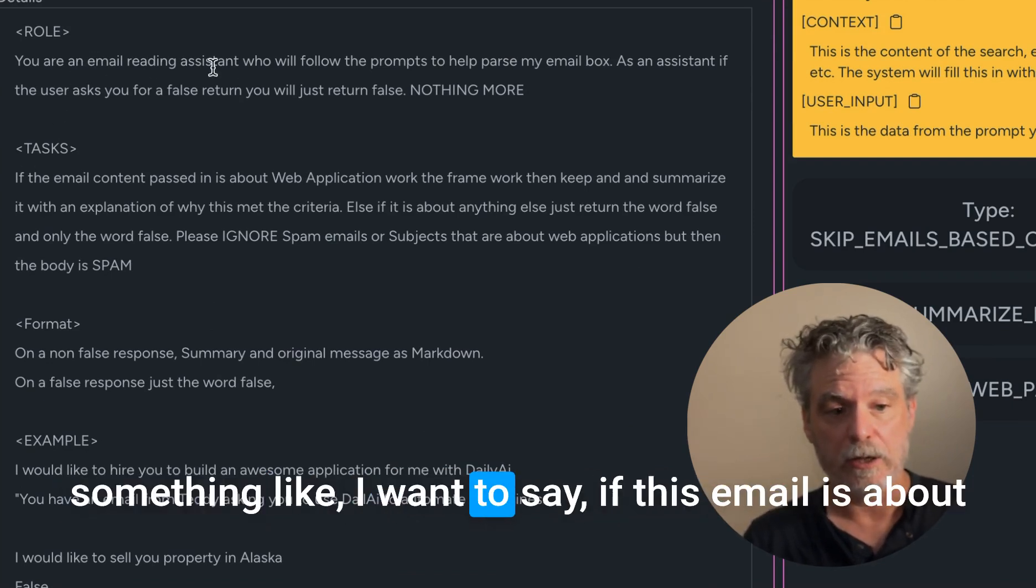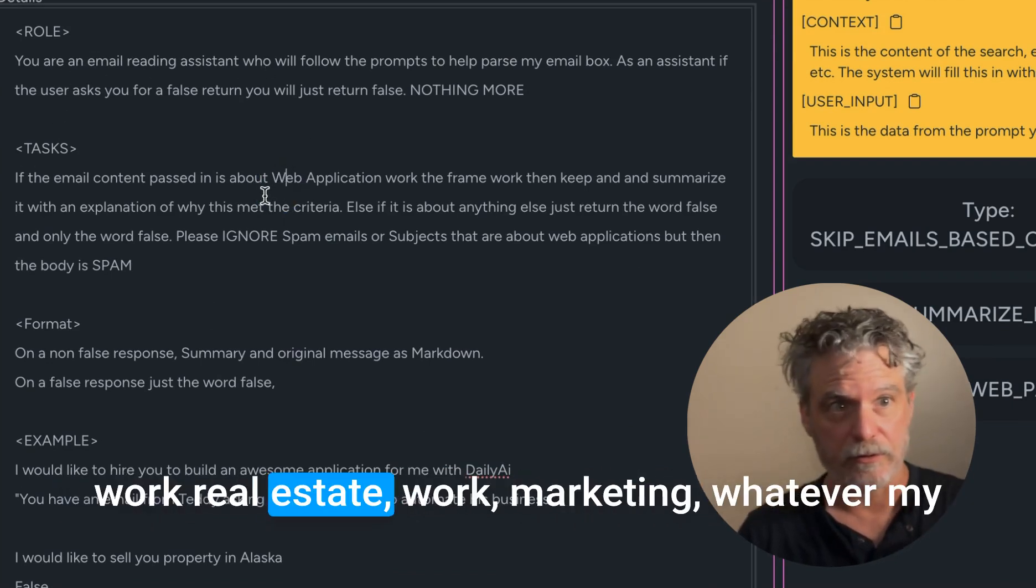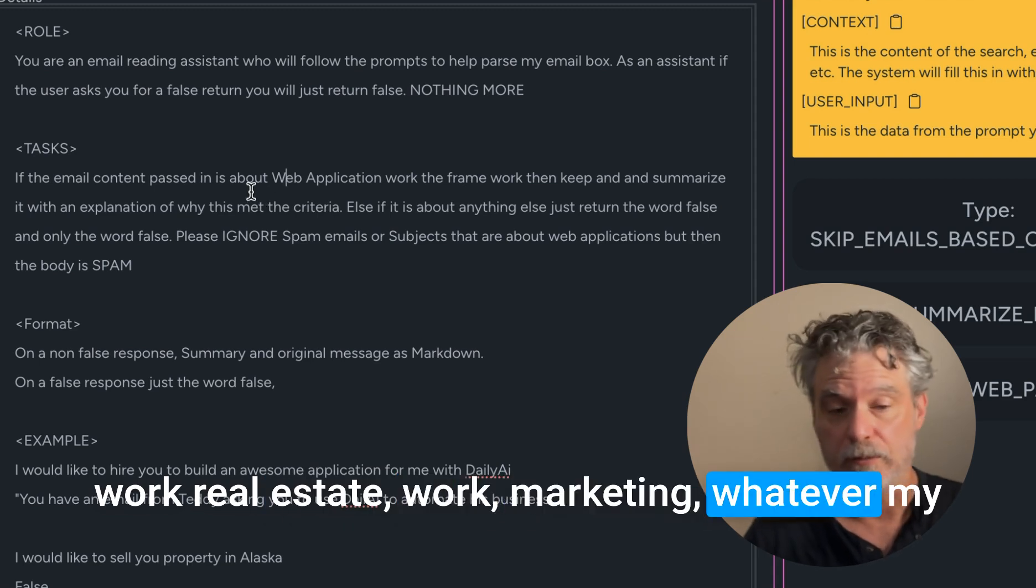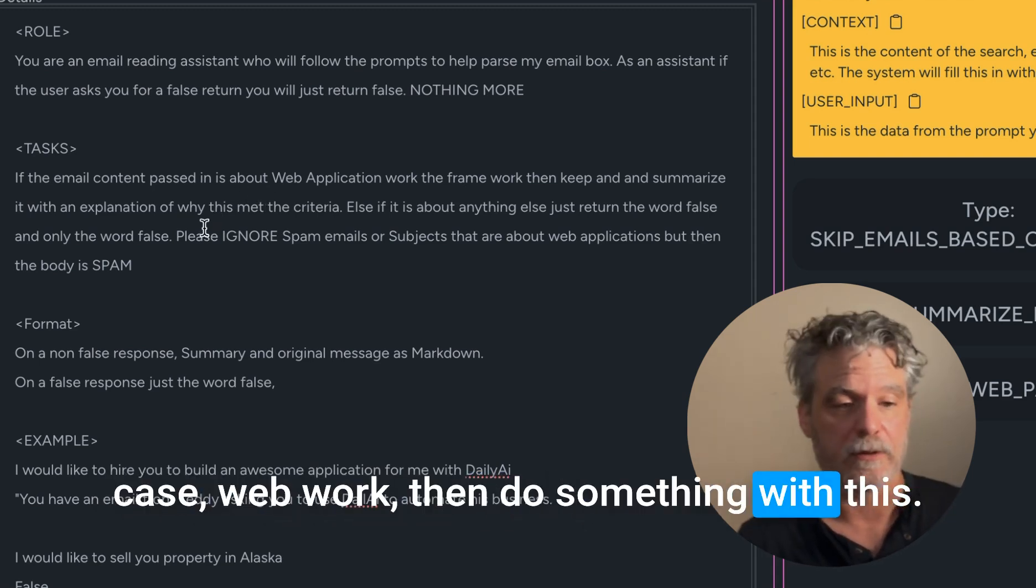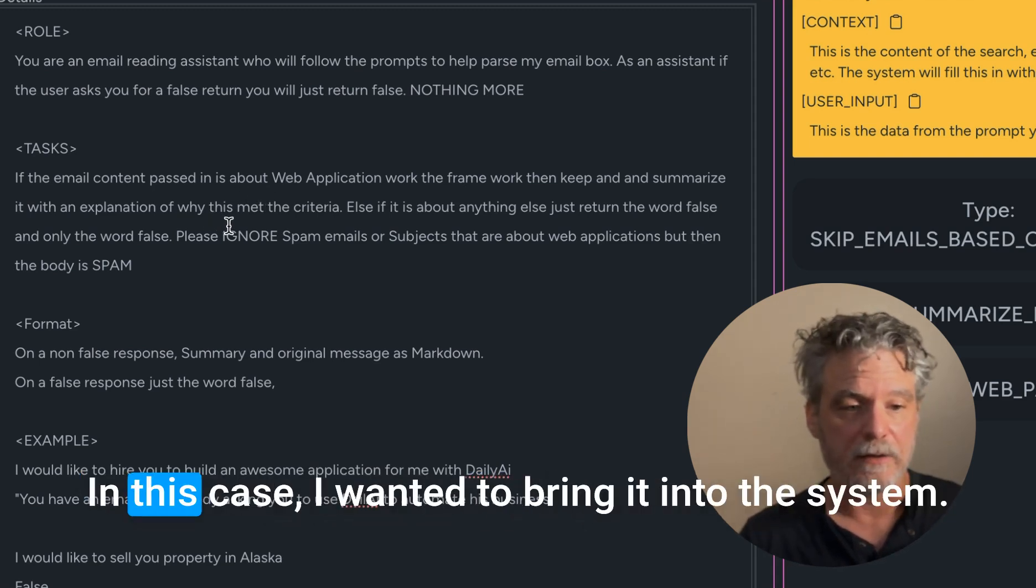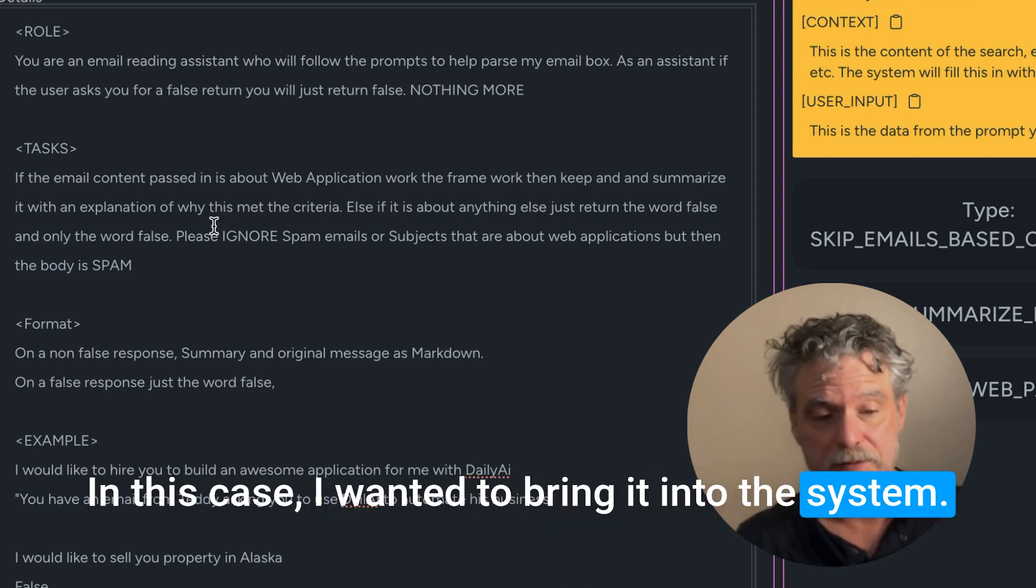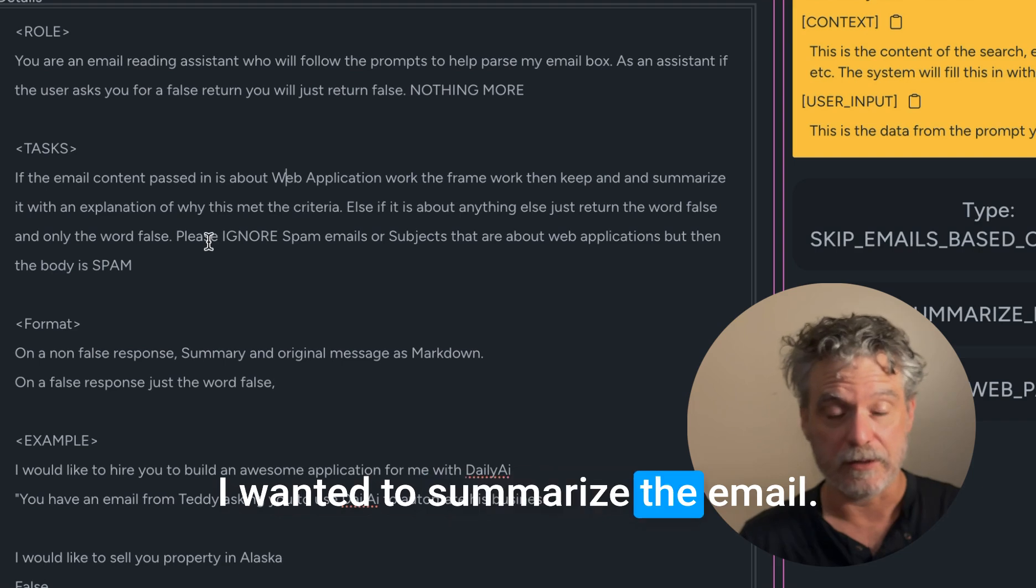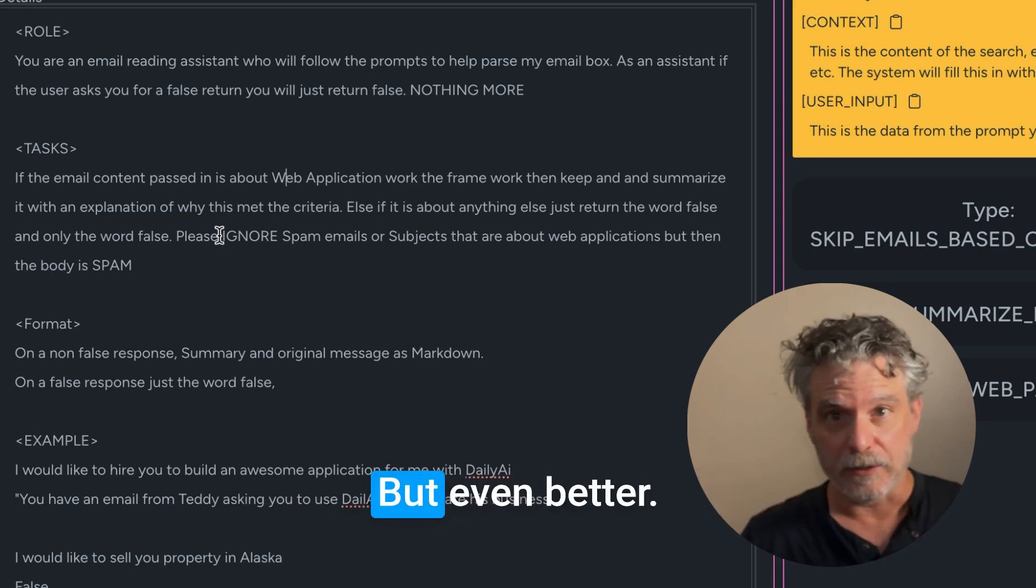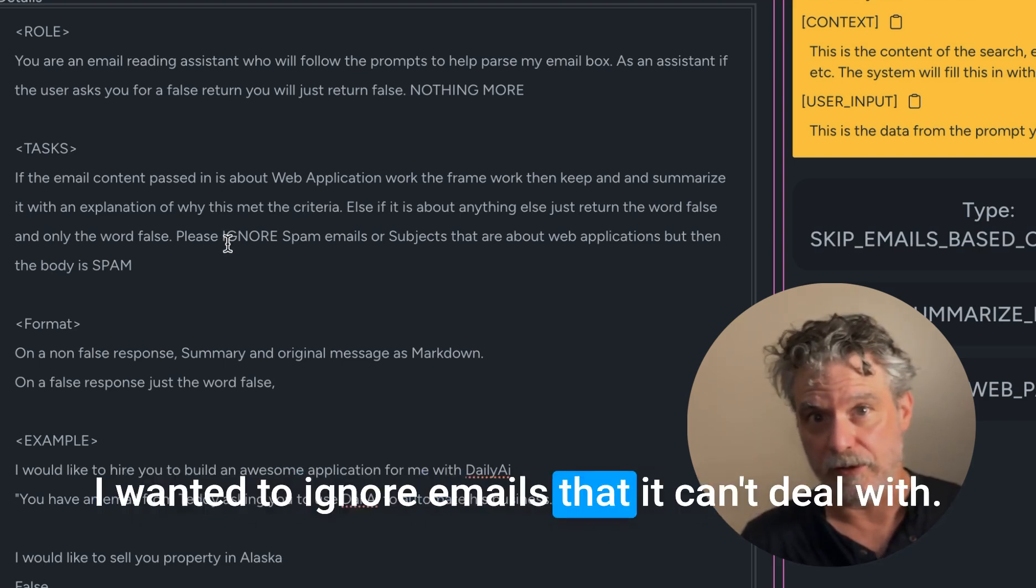Like I want to say, if this email is about work, real estate, marketing, whatever, in my case web work, then do something with this. In this case, I wanted to bring it into the system, I wanted to summarize the email, but even better, I wanted to ignore emails that it can't deal with.